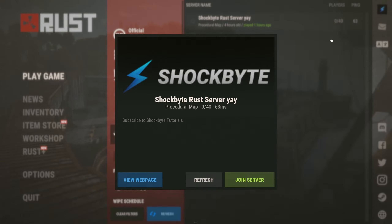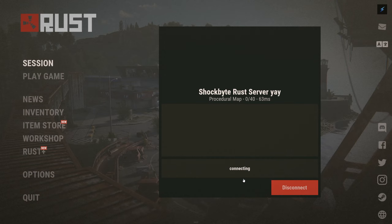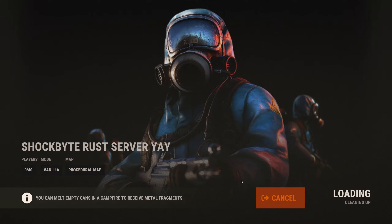Once you've found your server, click on it and open the connection window, and click join server.